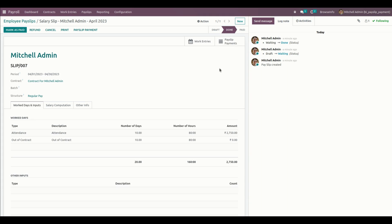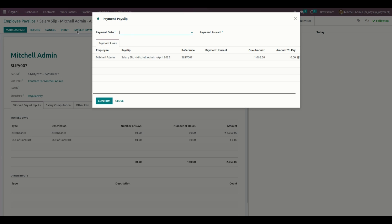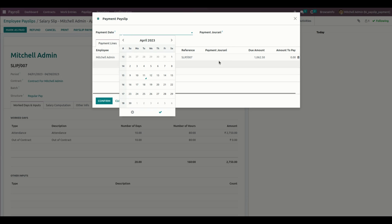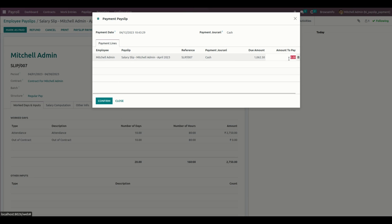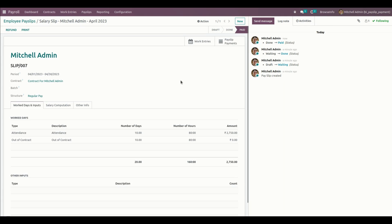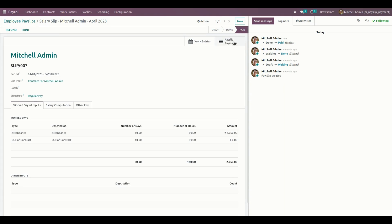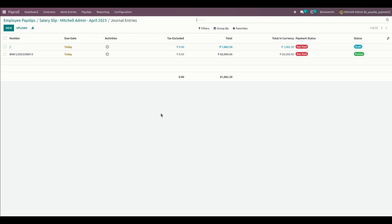From here, the partial payment will be completed. The user can do the rest of the payment by selecting any journal. You can see the Payslip Payment option, and the pending amount will be shown there. I'm going to choose a payment date and select Cash as the journal. I'll copy the remaining cash amount that needs to be paid and confirm this payment as well. Once all payments are done, the employee payslip will be moved to the Paid stage.